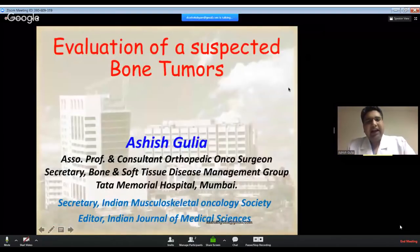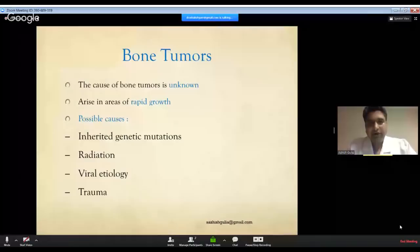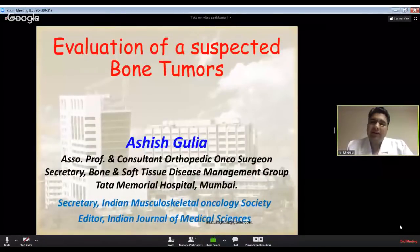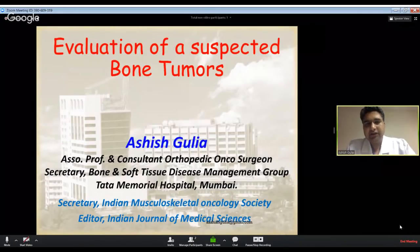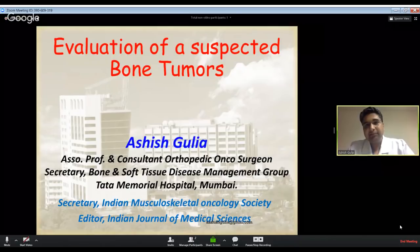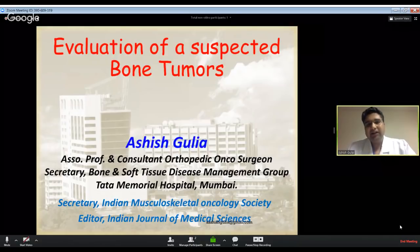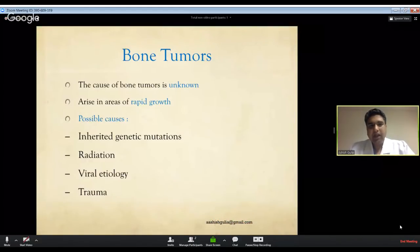Today we're going to interact on evaluation of a suspected bone tumor. This is a nice way to start a series on orthopedic oncology where we can discuss diverse topics, building from this basic foundational topic. We will evaluate how a lesion comes into your clinic and how you diagnose it correctly.